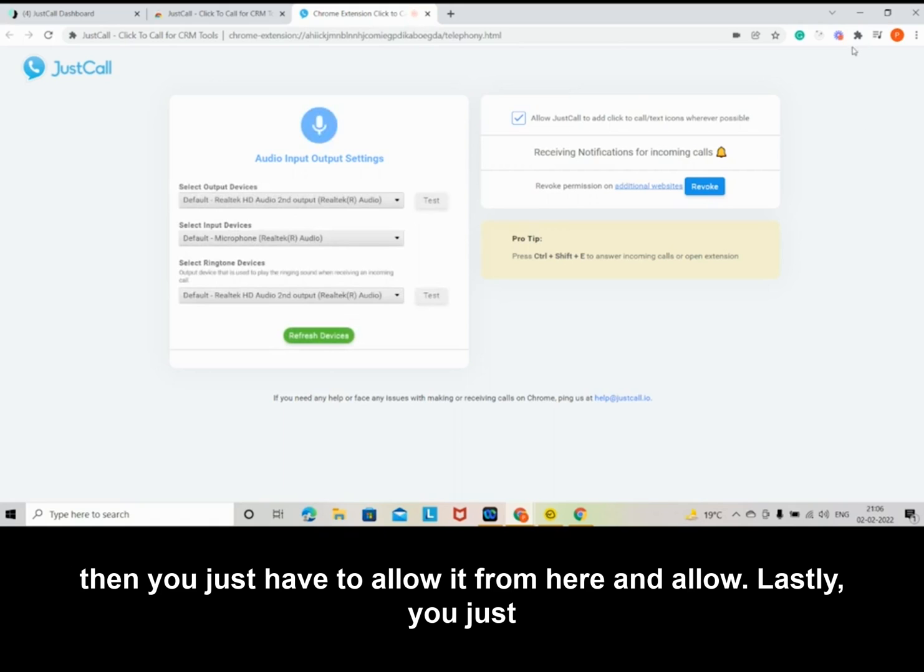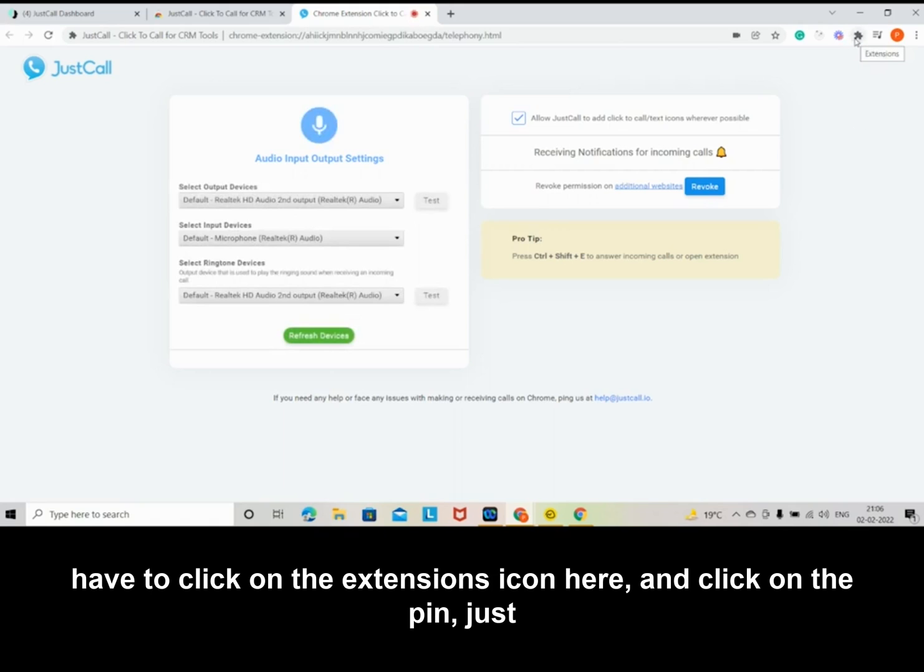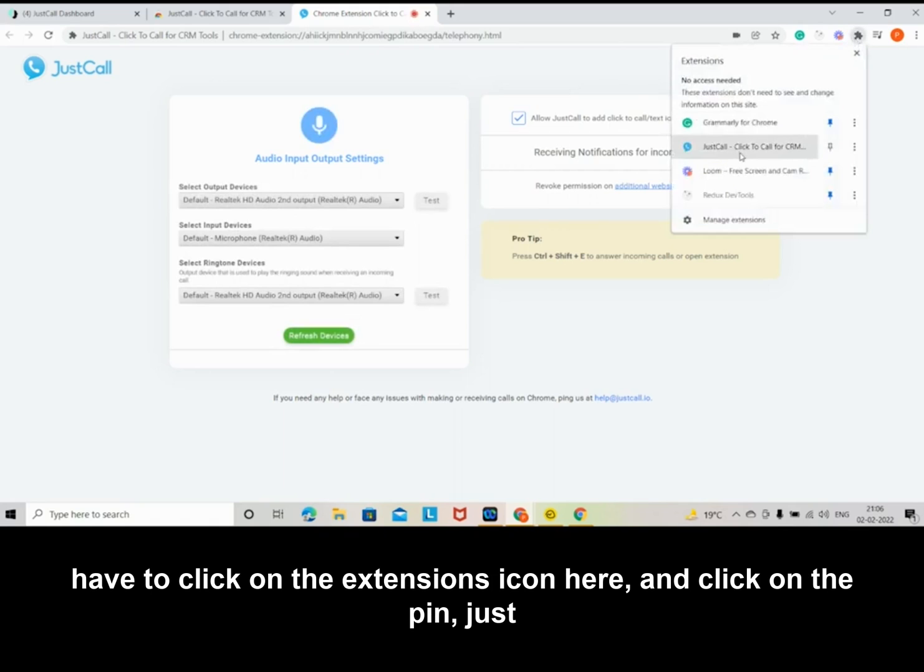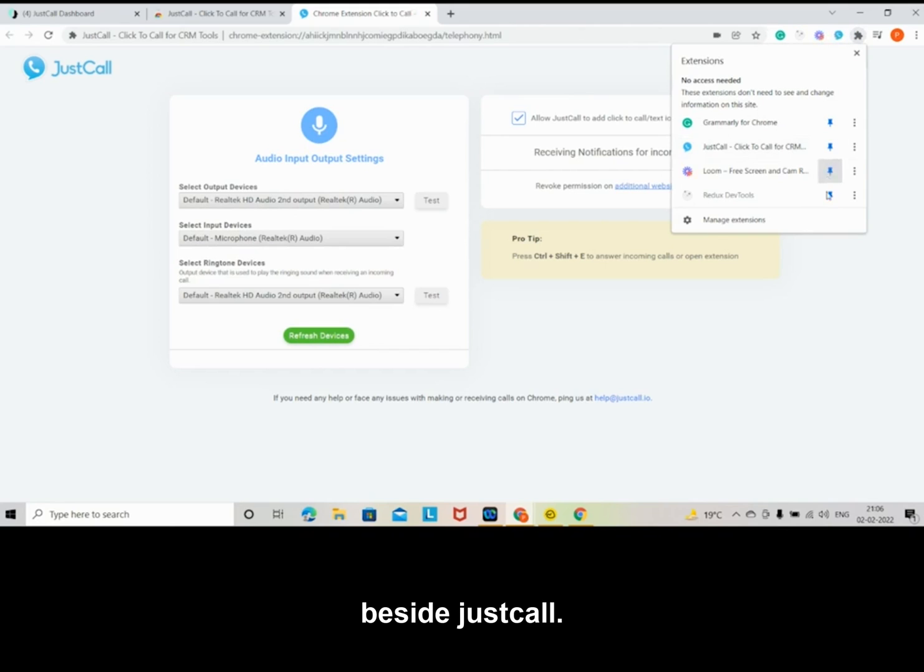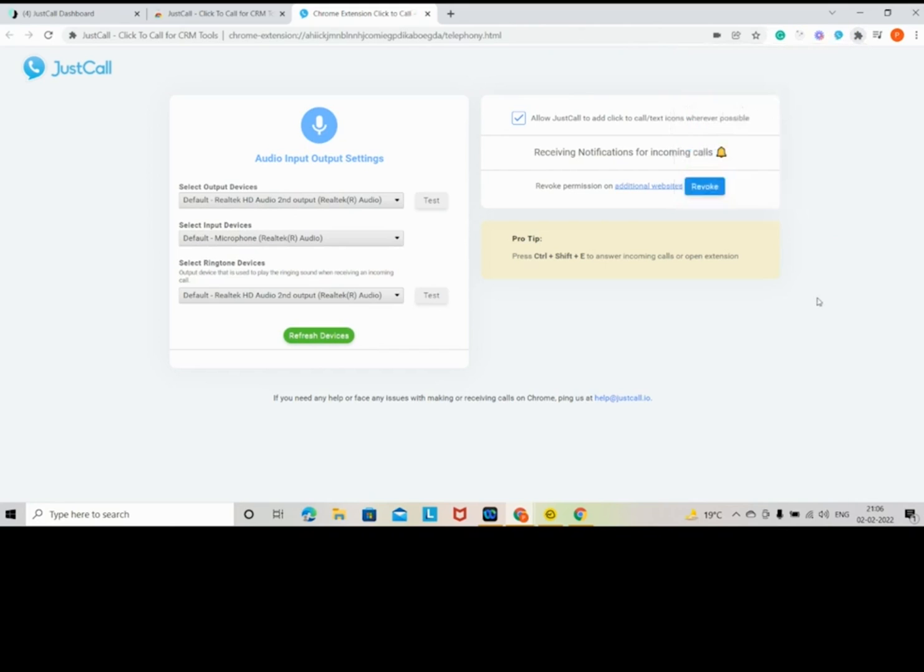Lastly, you just have to click on the extensions icon here and click on the pin just beside JustCall.